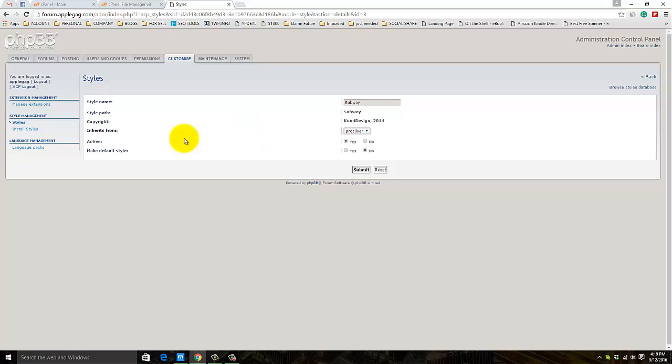Click on Details and make it the default style. Check Yes and click Submit.